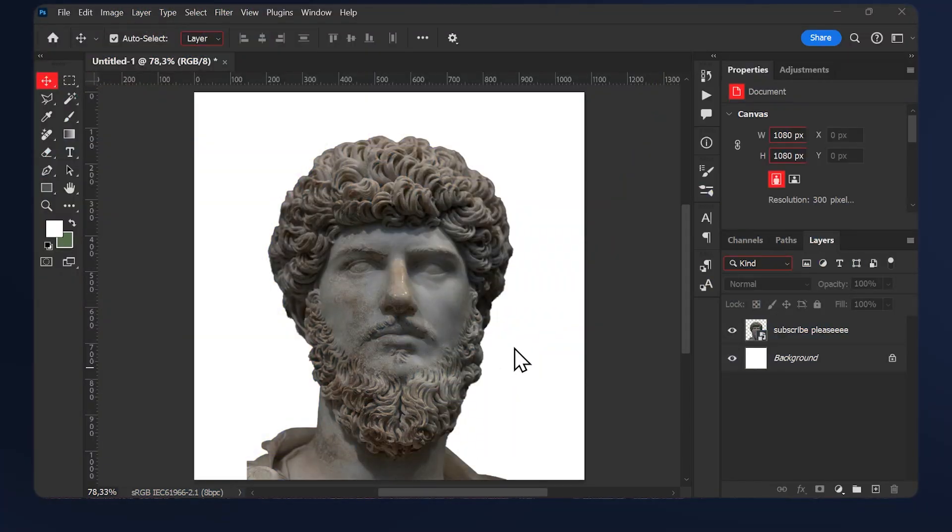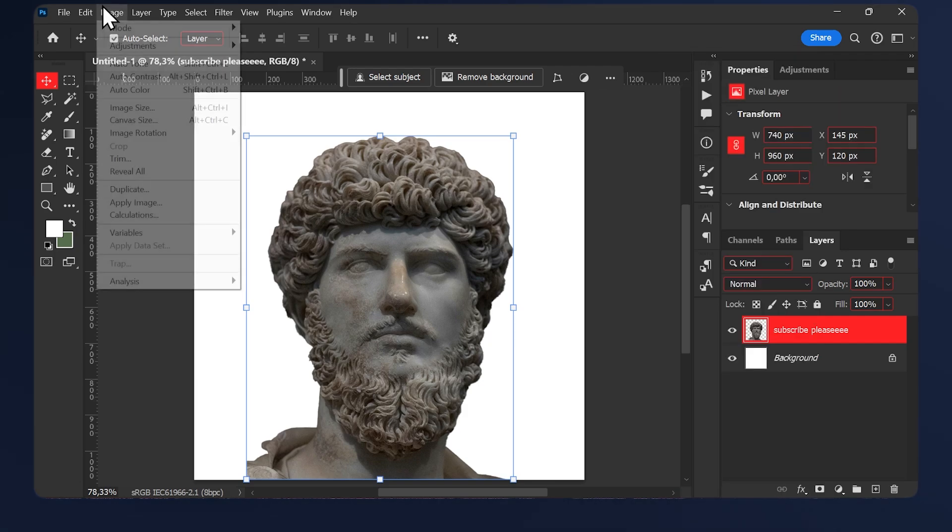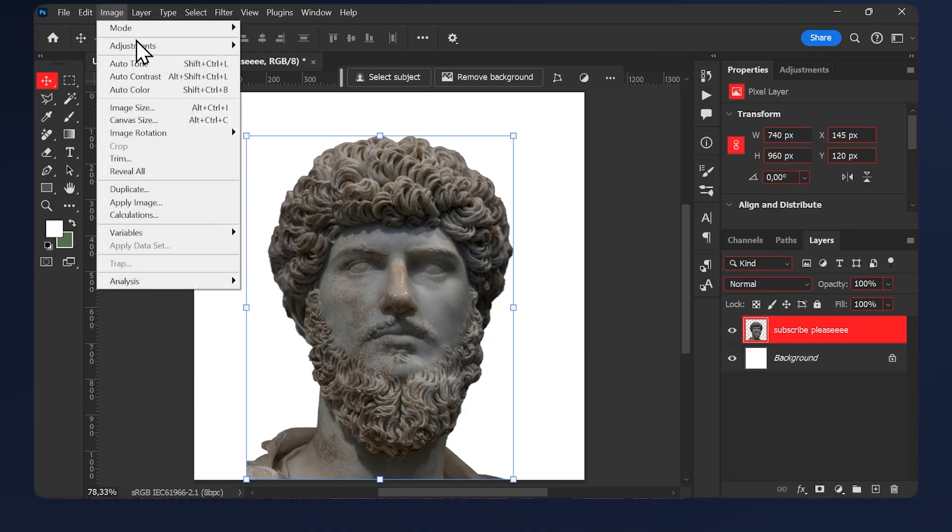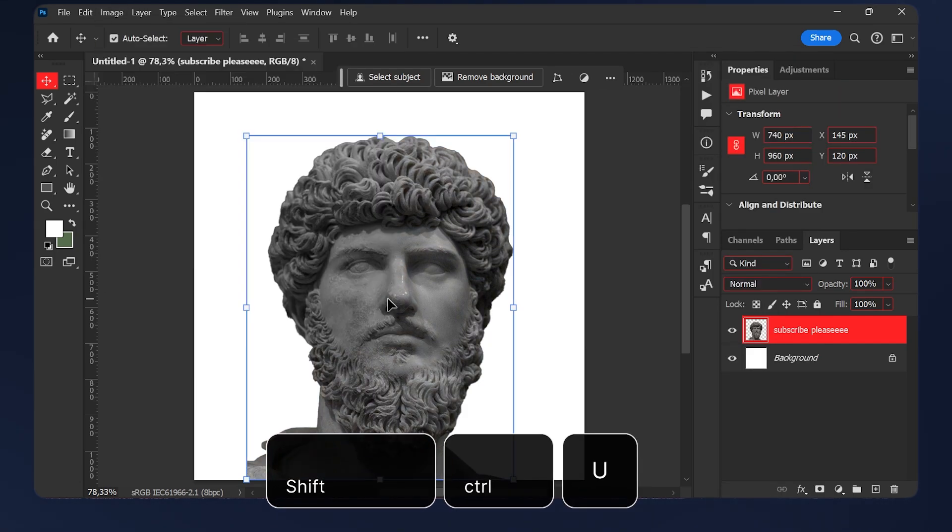First get your subject and make sure it's PNG, then select the layer and rasterize it. Then go to image adjustments desaturate or hit shift ctrl u.